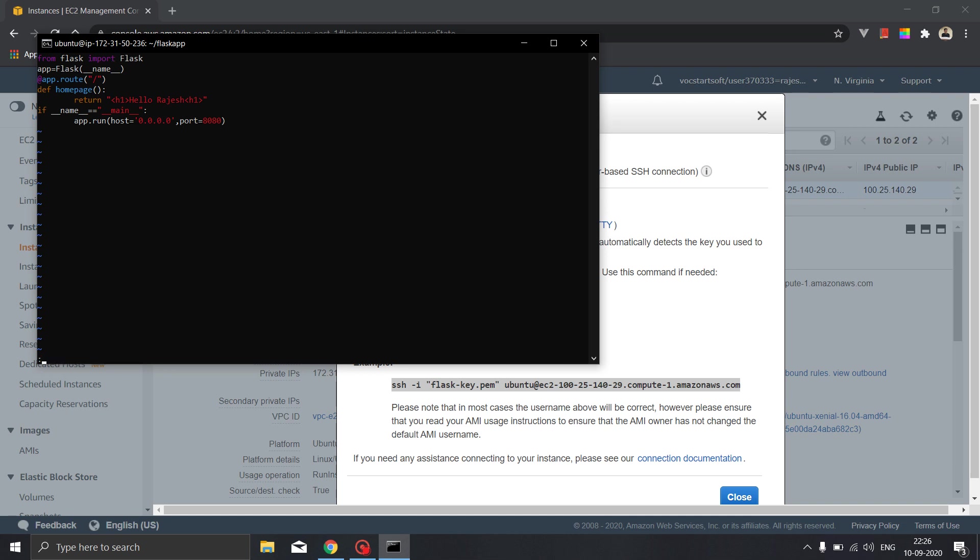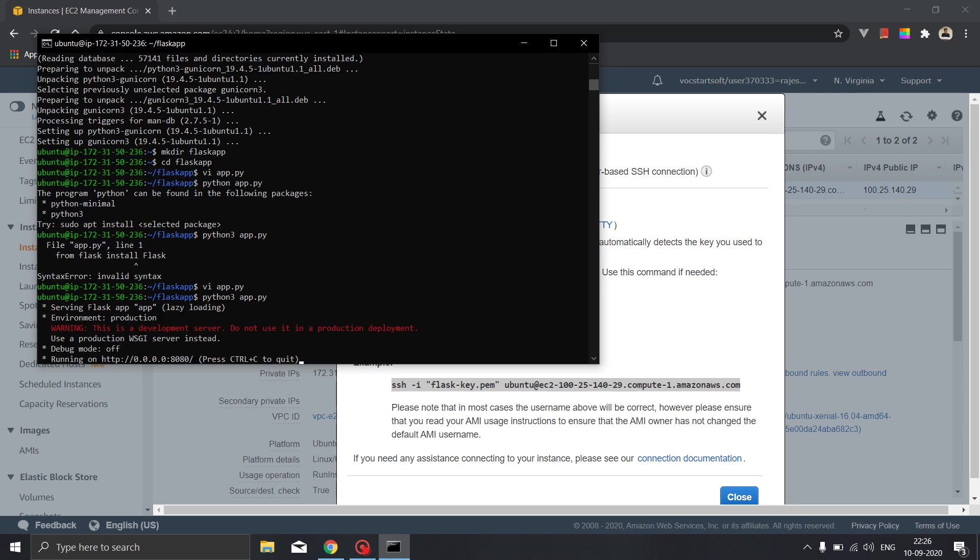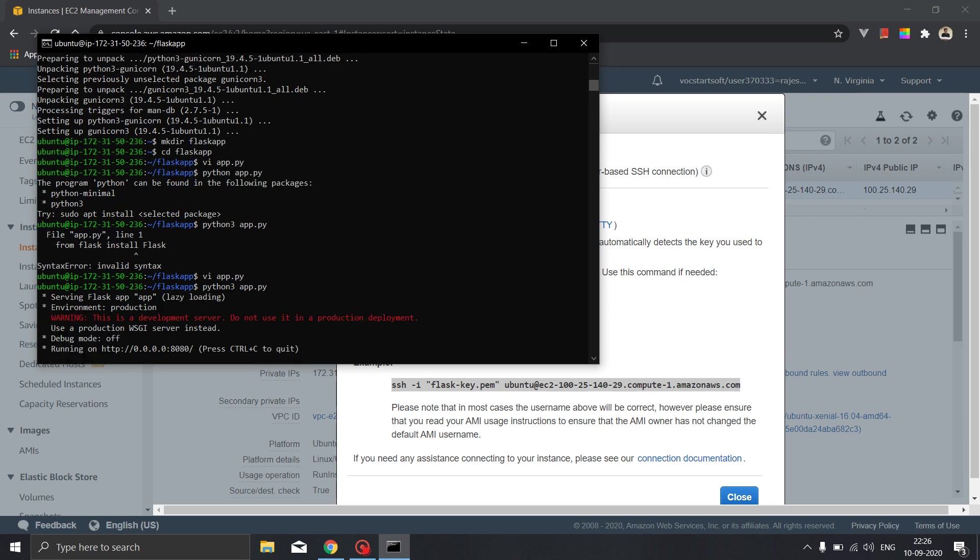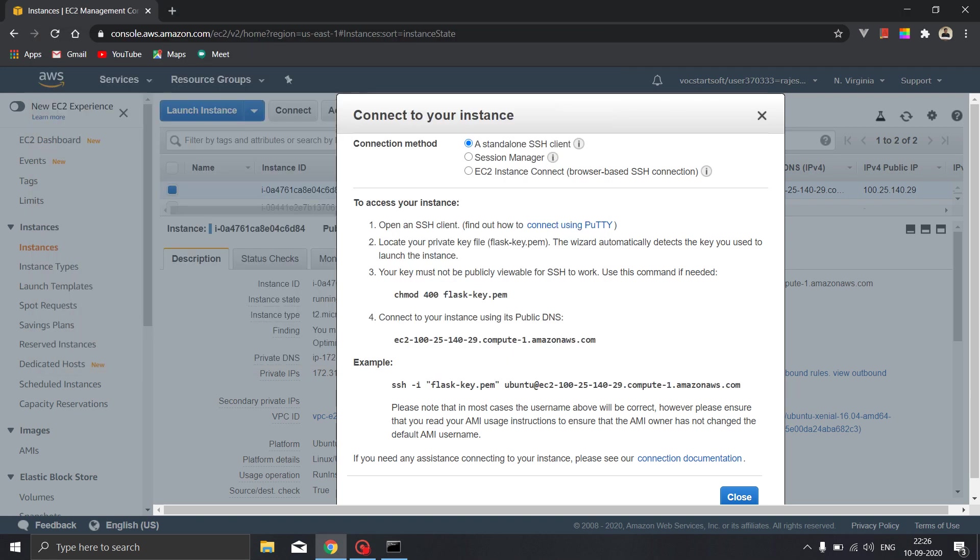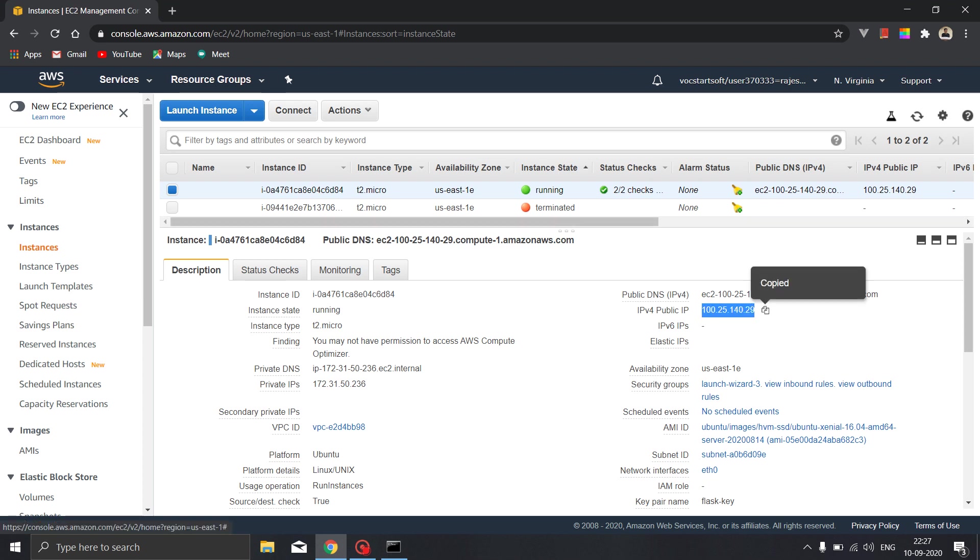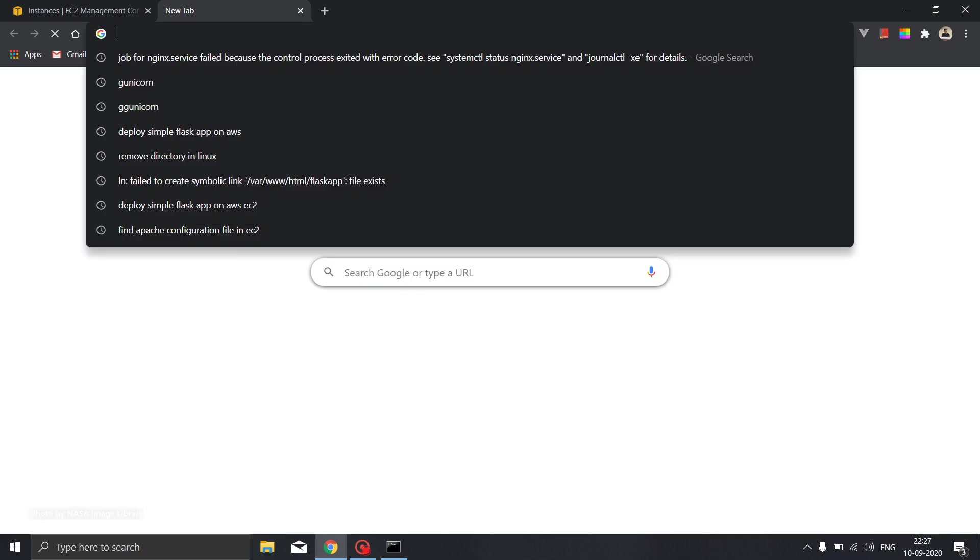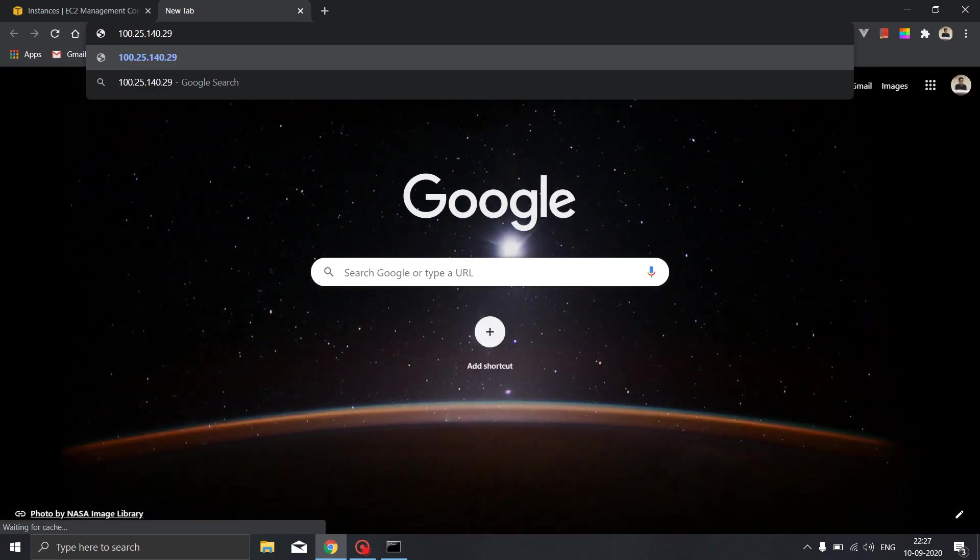Yeah so here we have successfully deployed our flask application on the AWS EC2. We will try running this application on our web browser. So our application will be available on the ipv4 public ip which we can find over here. So let's copy this and paste it over here. And we were listening from the 8080 port, so that's it.